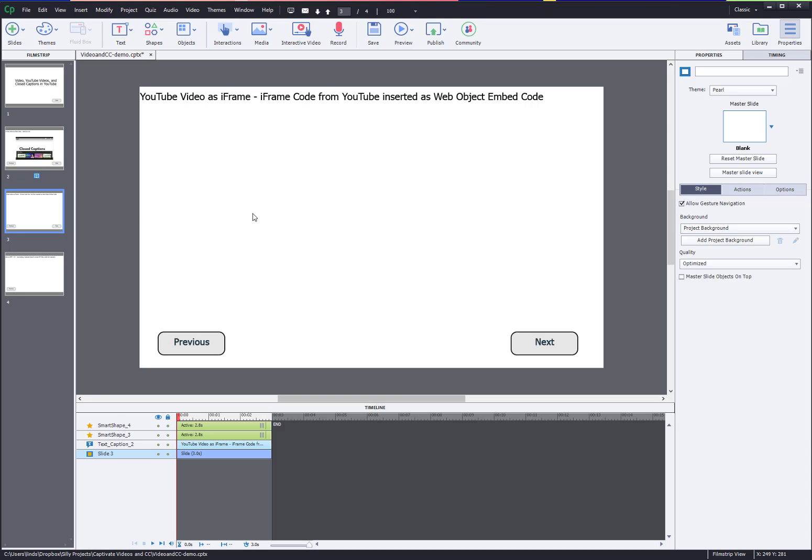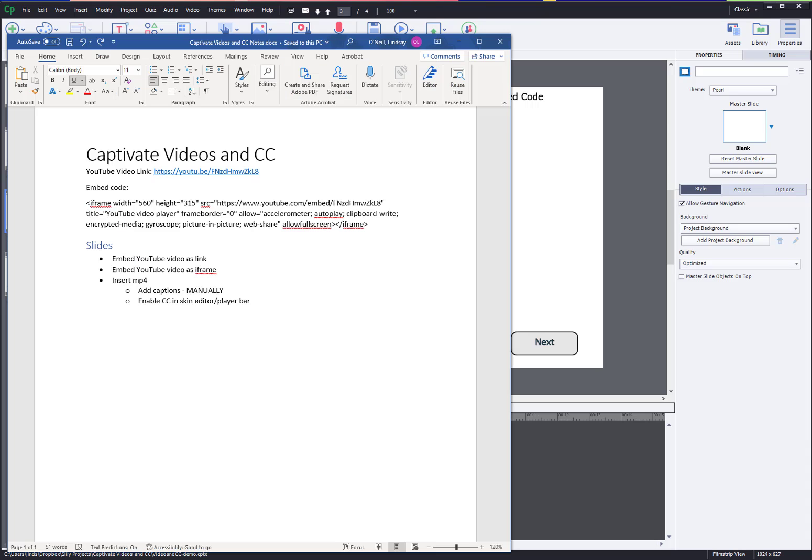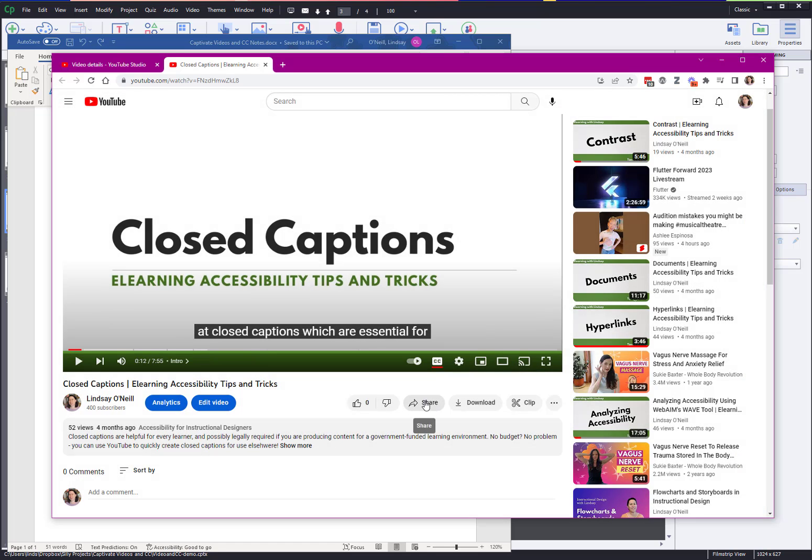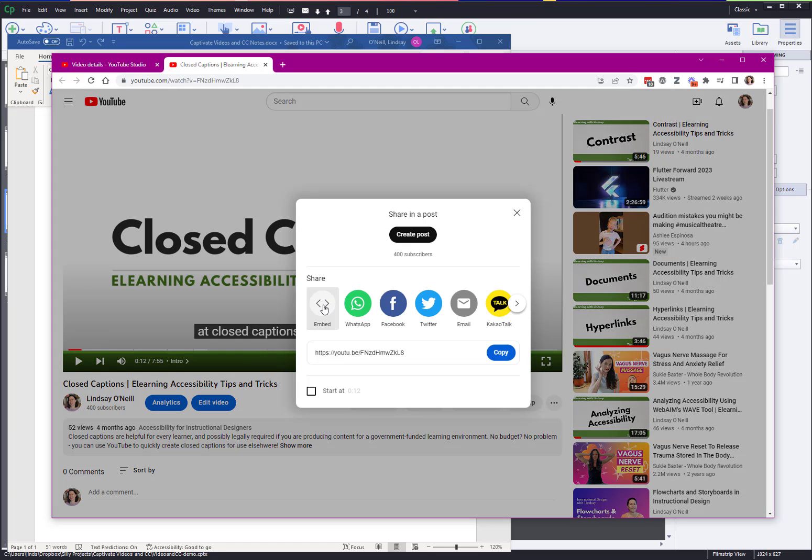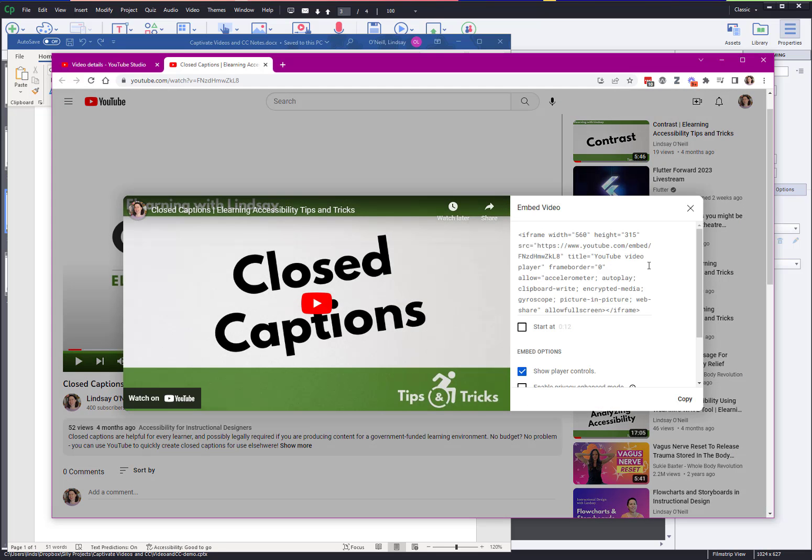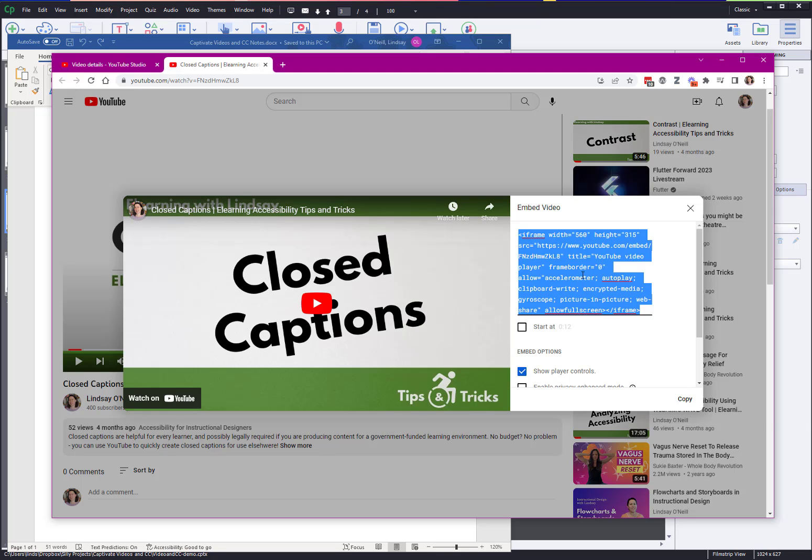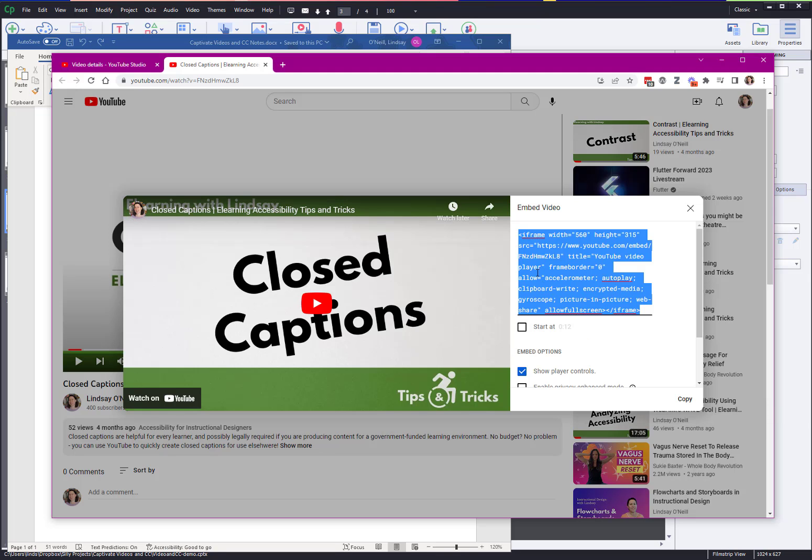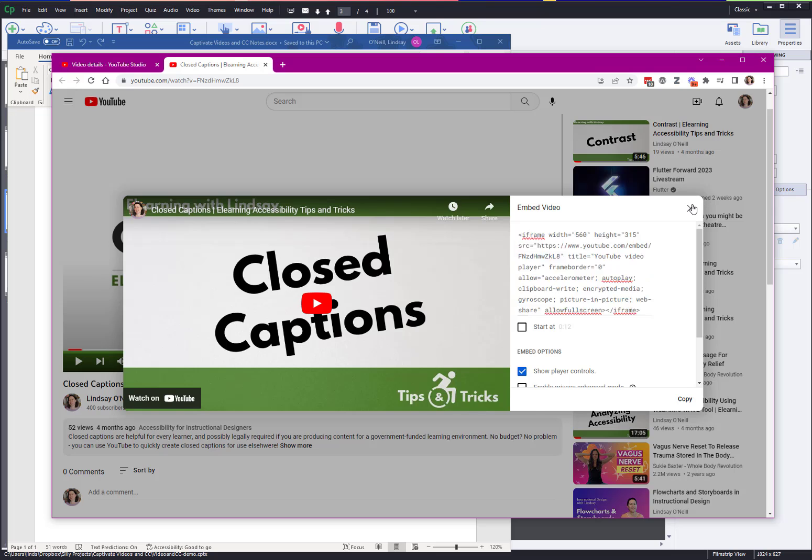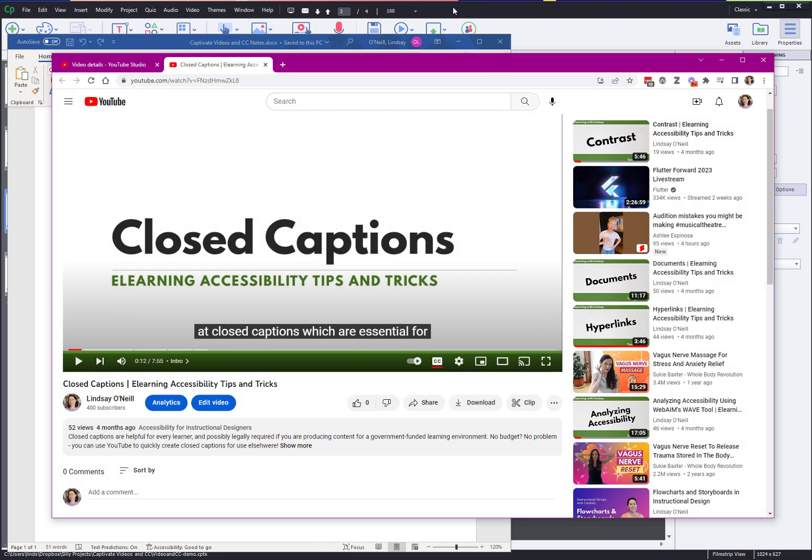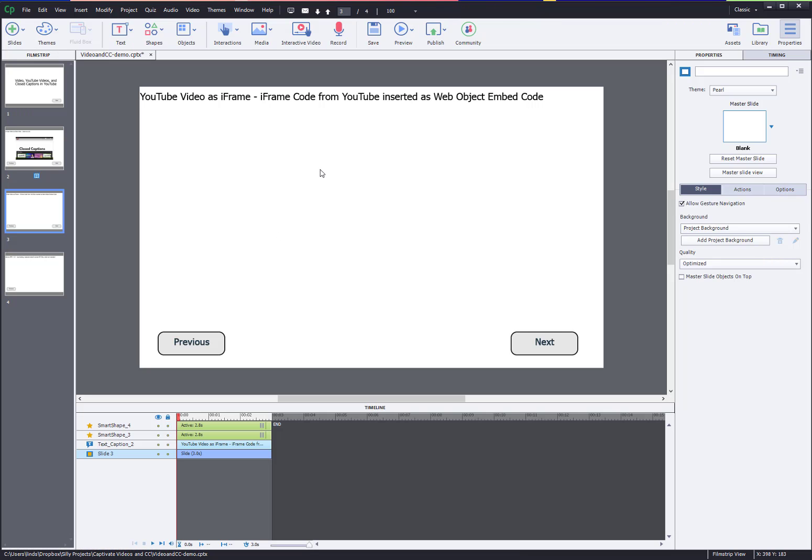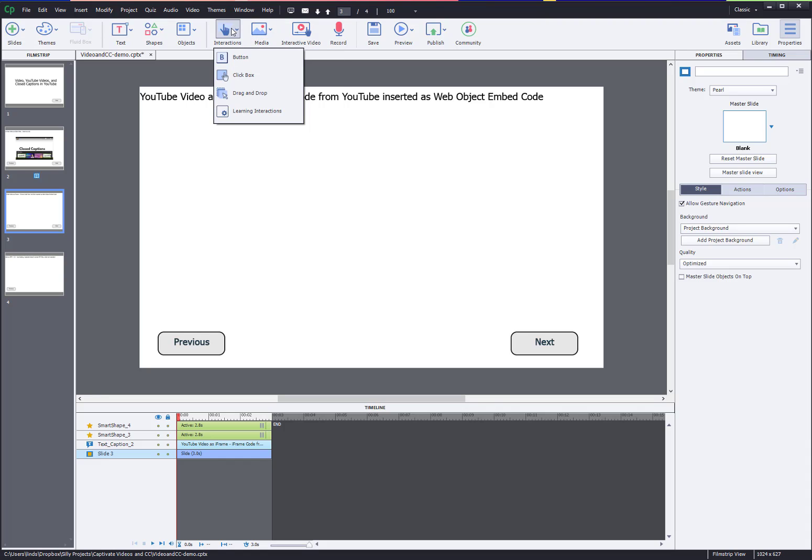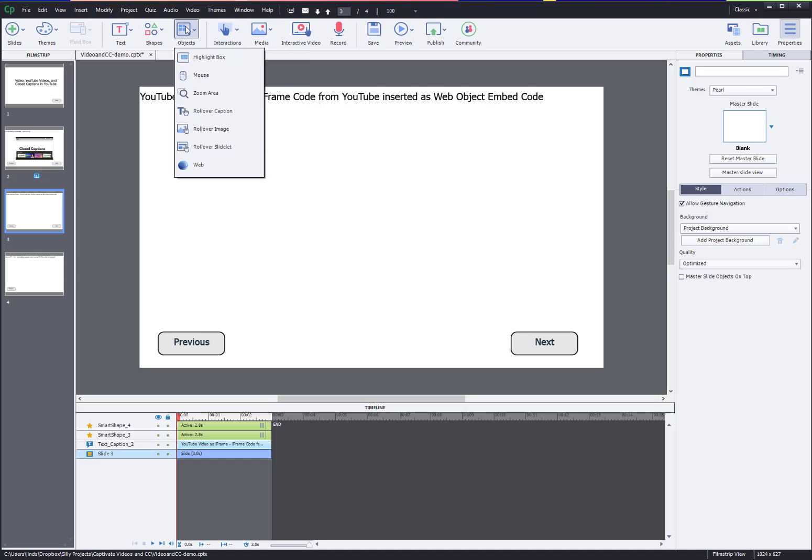Next slide, we're gonna insert a YouTube video as iframe code. Go to your YouTube video, hit share and then hit embed, and see this code here. Just click that, right click copy. You want all of this iframe code. This is actually an HTML iframe code which inserts a web object. Copy that, close it, back over to Captivate.